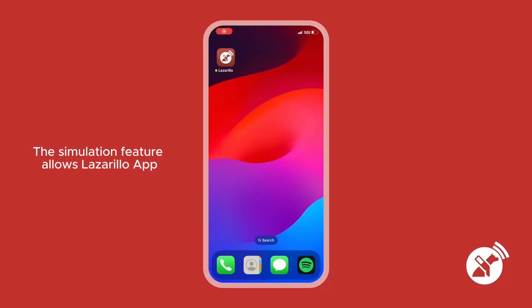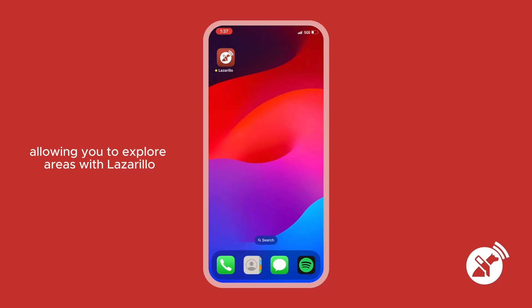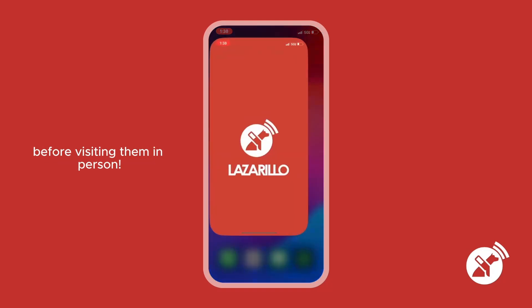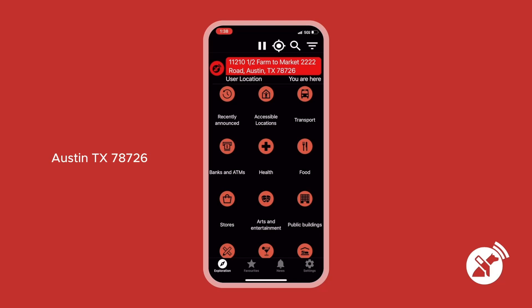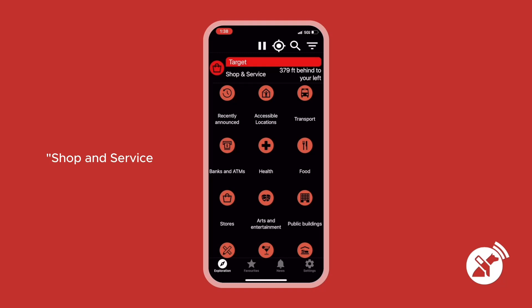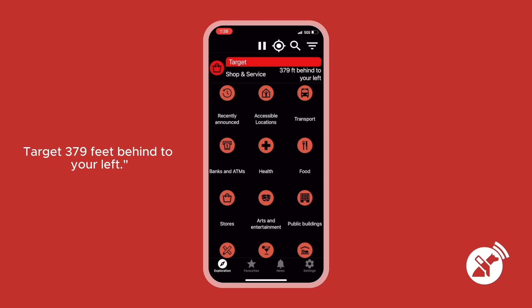The simulation feature allows Lazarillo app users to simulate their location anywhere, allowing you to explore areas with Lazarillo before visiting them in person. The app announces: 'You are on 11210 and a half Farm to Market 2222 Road, Austin, TX 78726. Shop and service: Target, 379 feet behind to your left.'